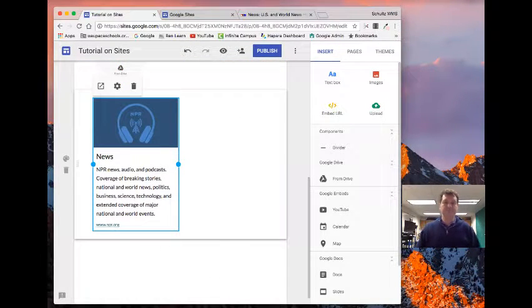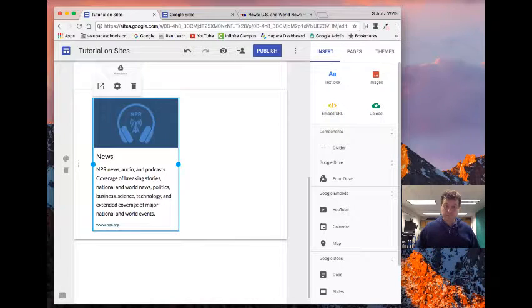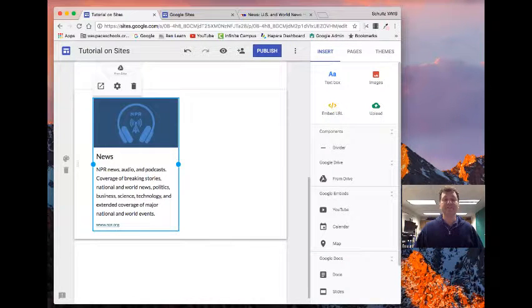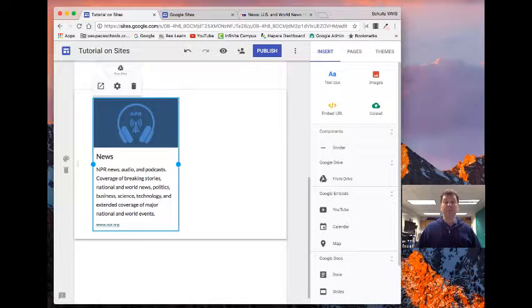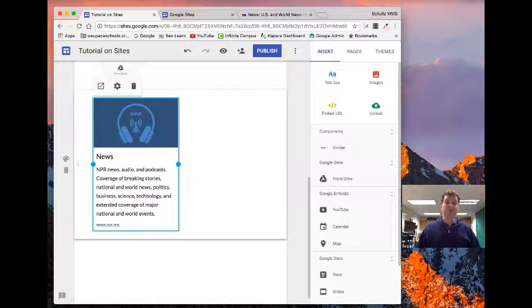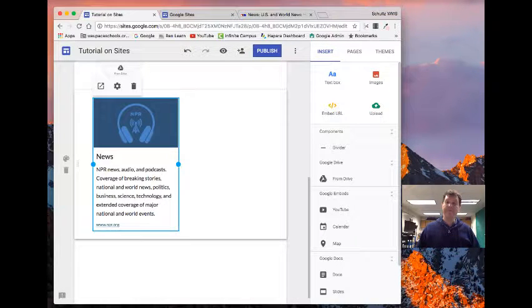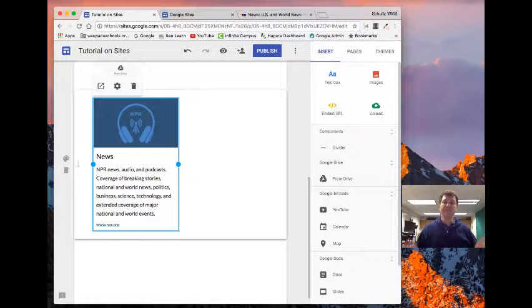So that's the beginning stages of building your website. I'll show another quick video on a few other things, but I'll leave it there for right now.